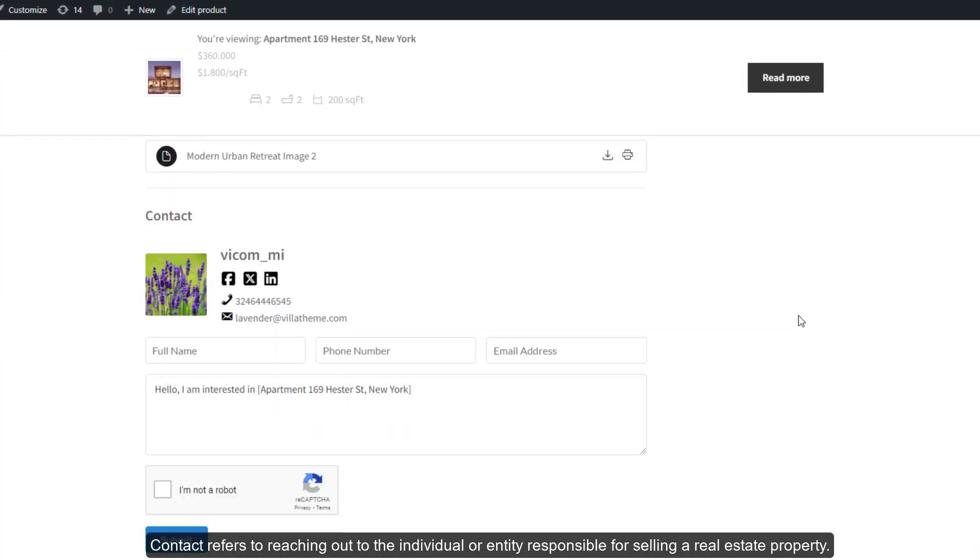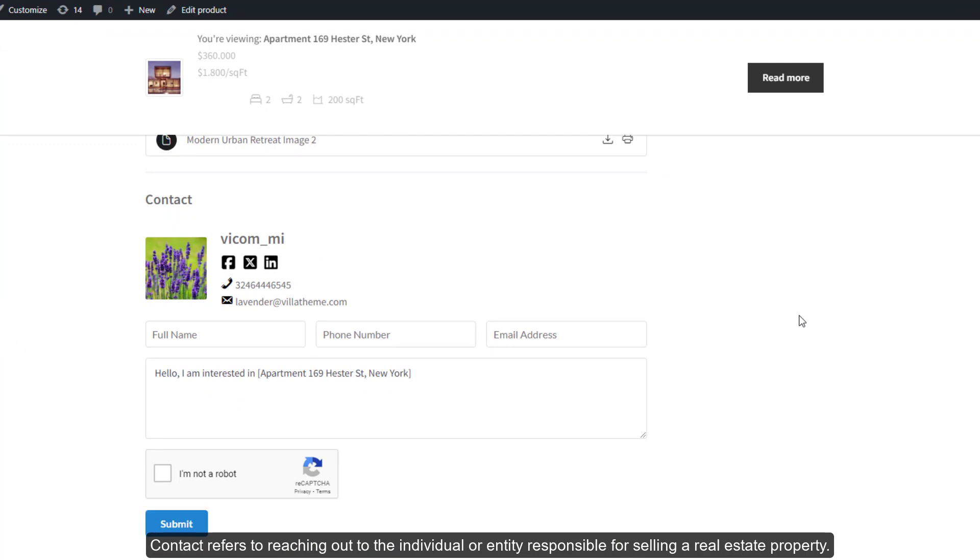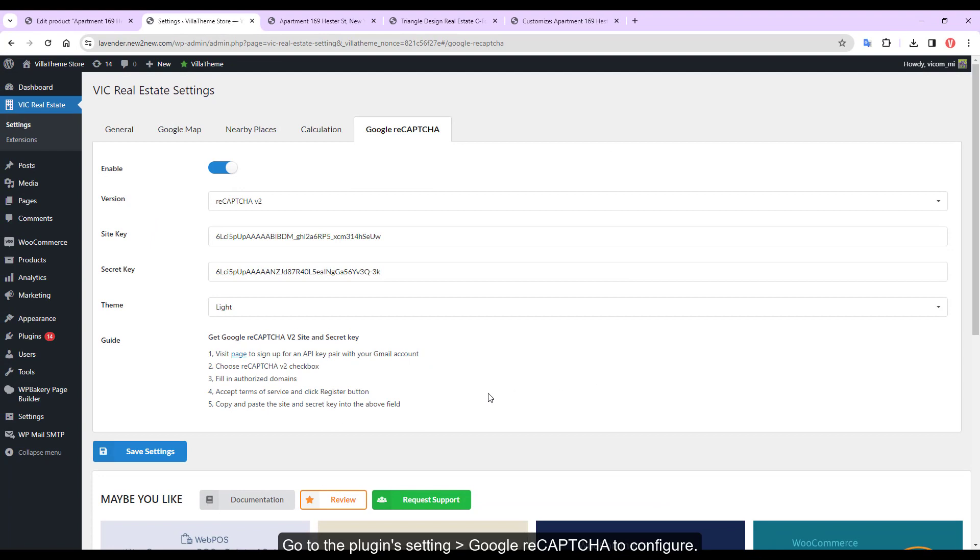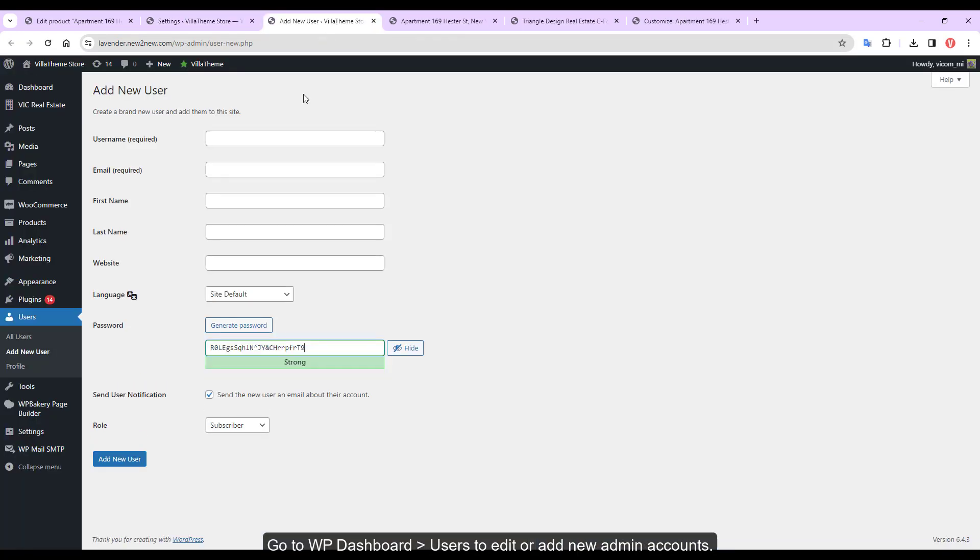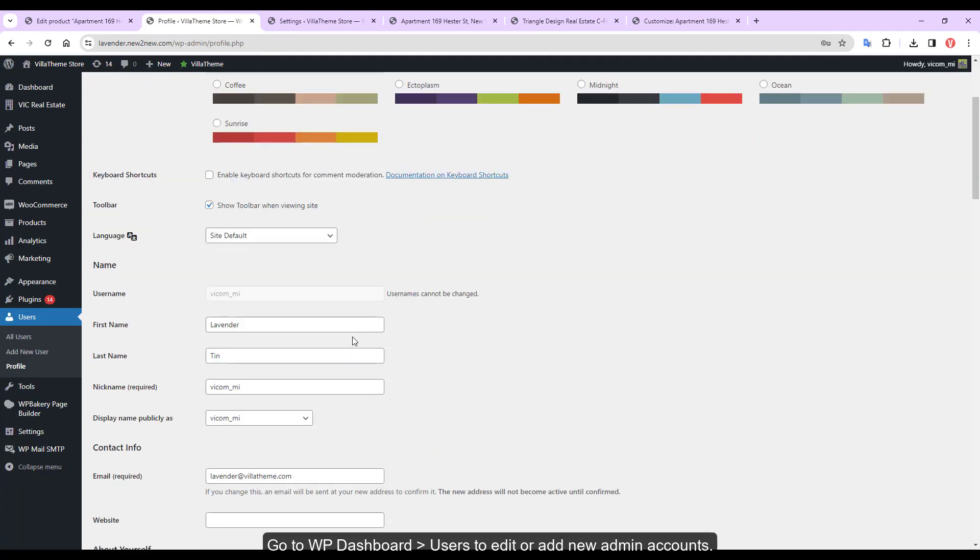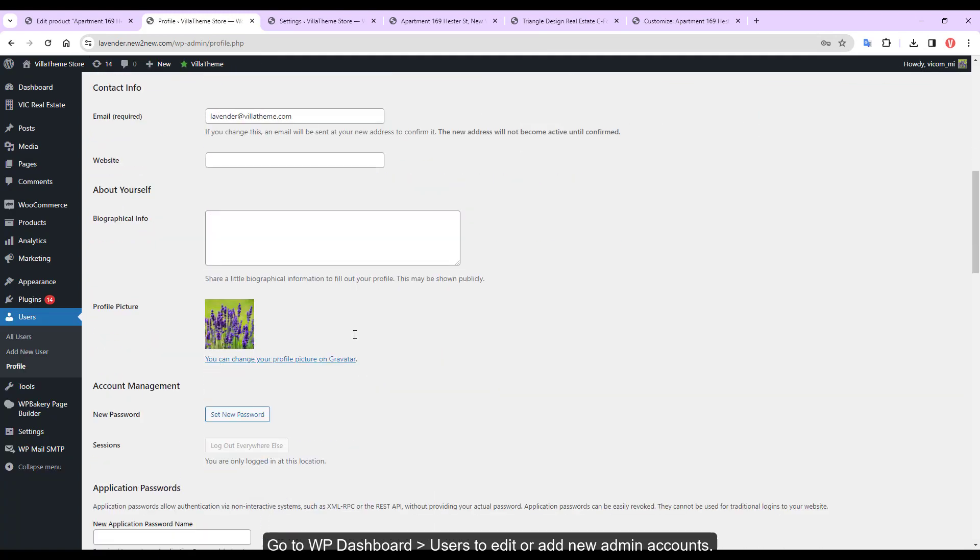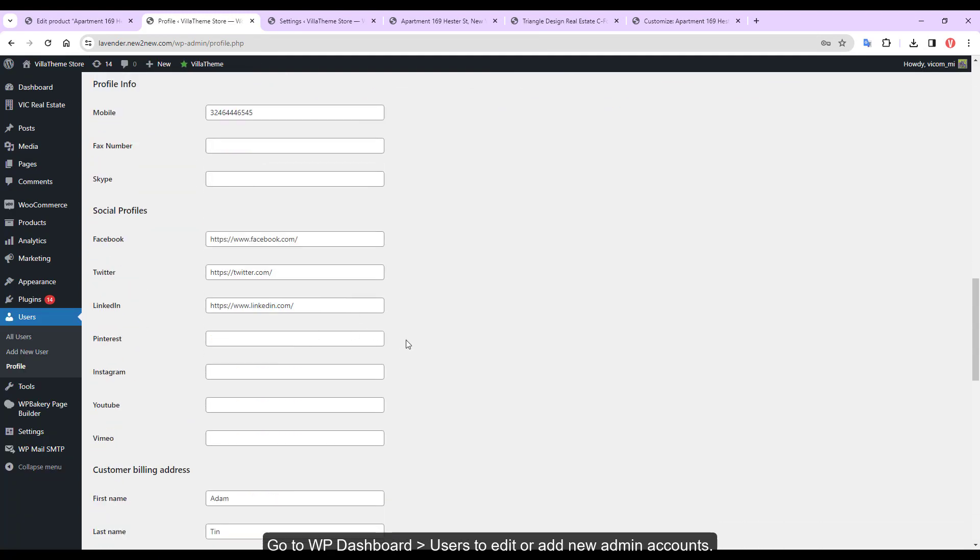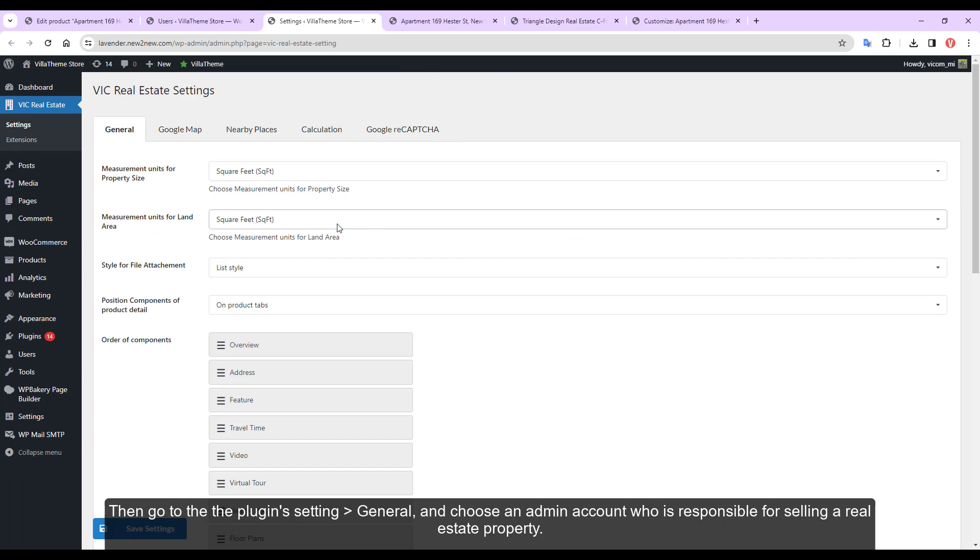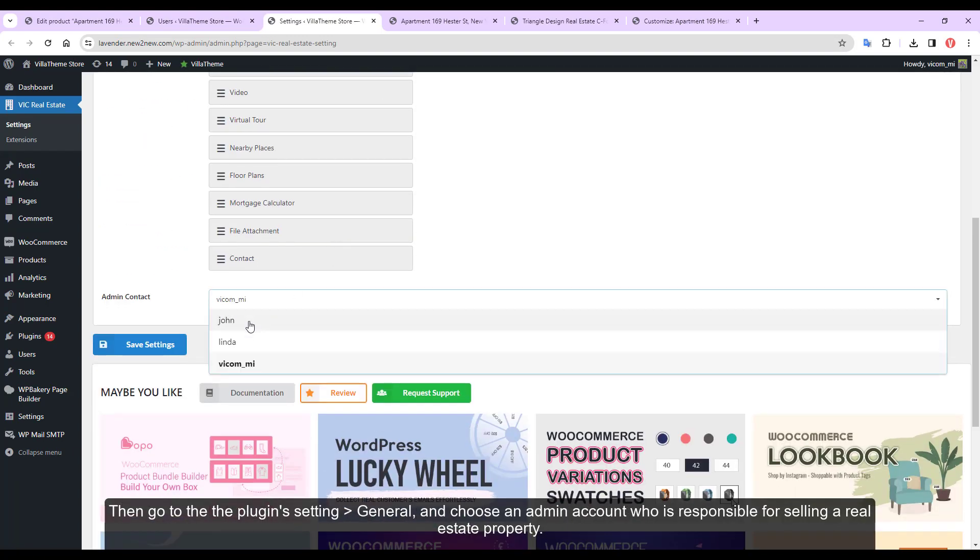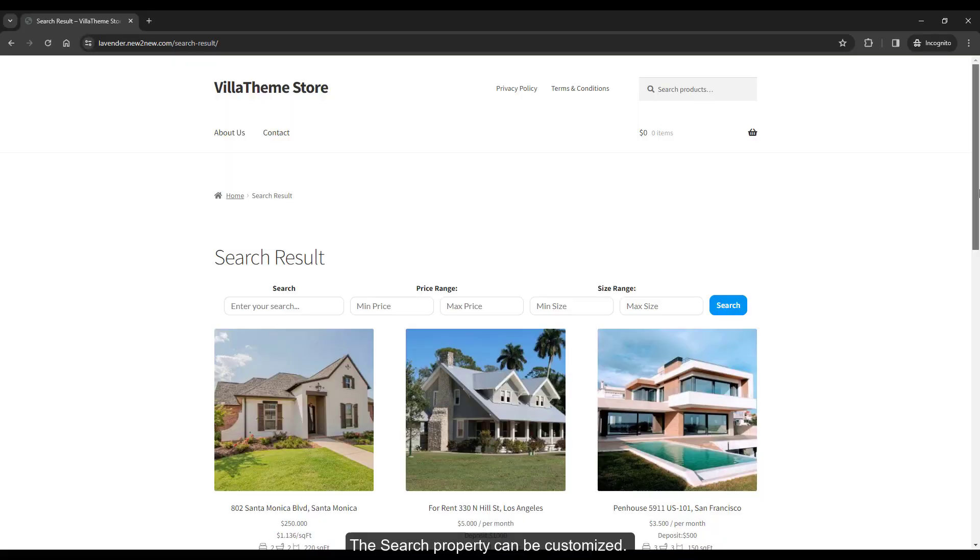Contact refers to reaching out to the individual or entity responsible for selling a real estate property. Go to the plugin setting, Google reCAPTCHA to configure. Go to WP dashboard, users, to editor, add new admin accounts. Then go to the plugin setting, general, and choose an admin account who is responsible for selling a real estate property.